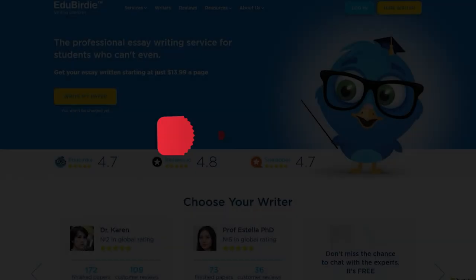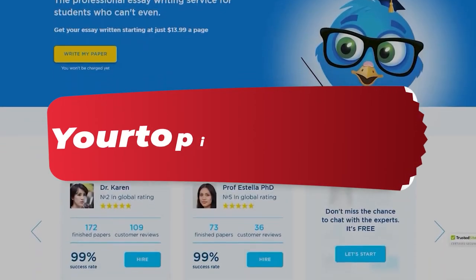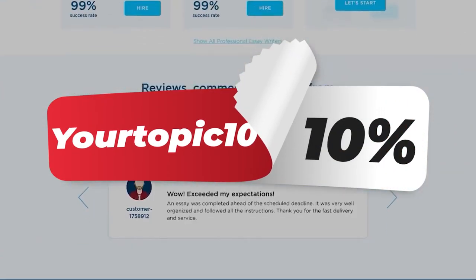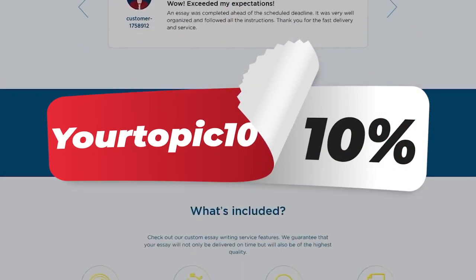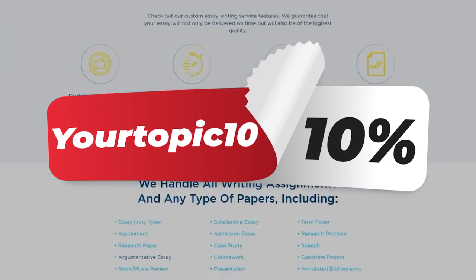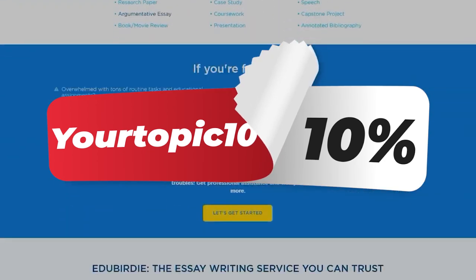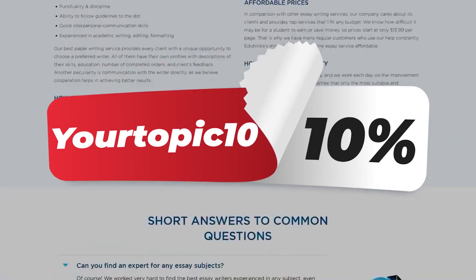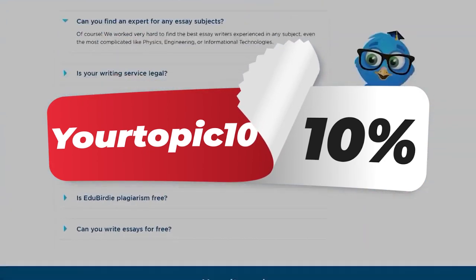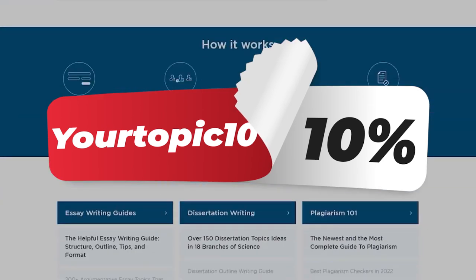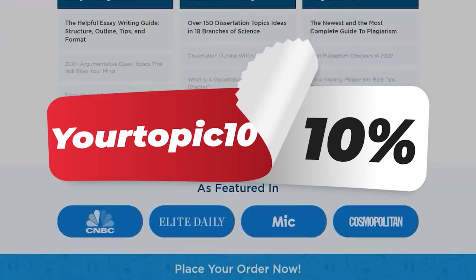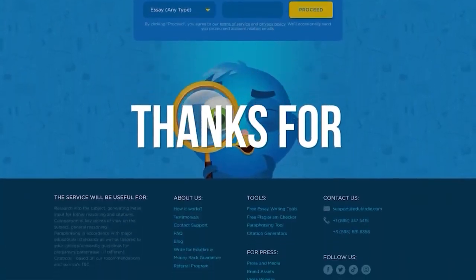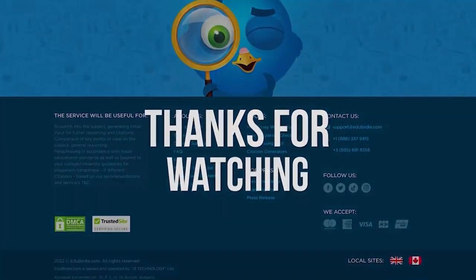Need more help? Find an example for your subject in our database of paper samples available for downloading. Use your Topic 10 discount to get a 10% discount for your next order. Do not wait any longer, ask questions that concern you, and step into success.